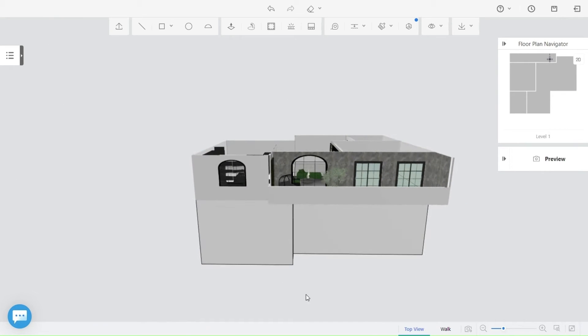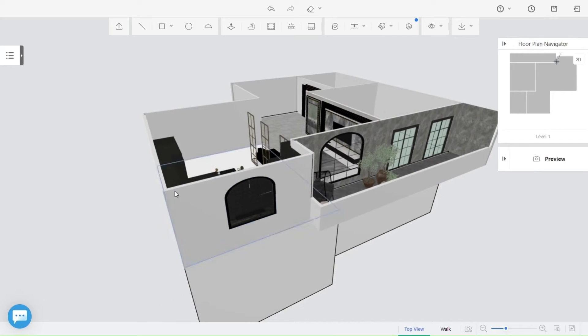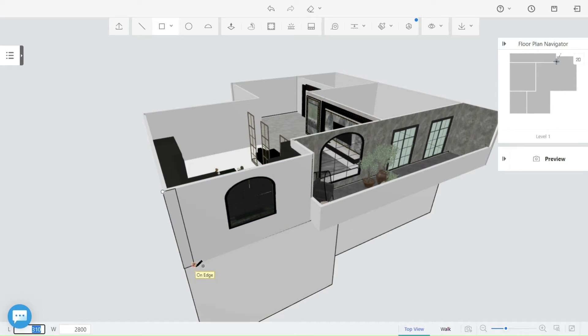I will add some exterior geometry. Take a rectangle, place it here, and frame it like the exterior.